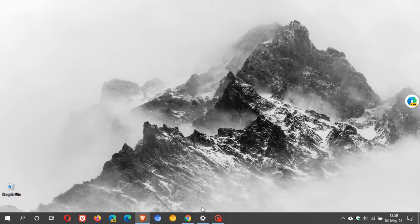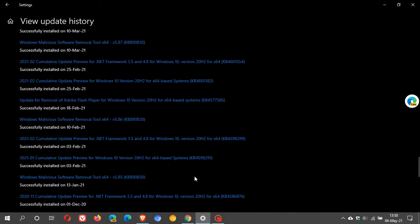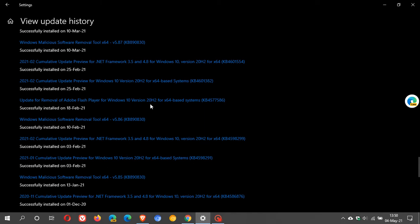Now, the update I'm talking about - if I go to the 18th of February, that was when it was installed in my part of the world - was update for removal of Adobe Flash Player for Windows 10 version 2H2, that would also be 2004, KB4577586.